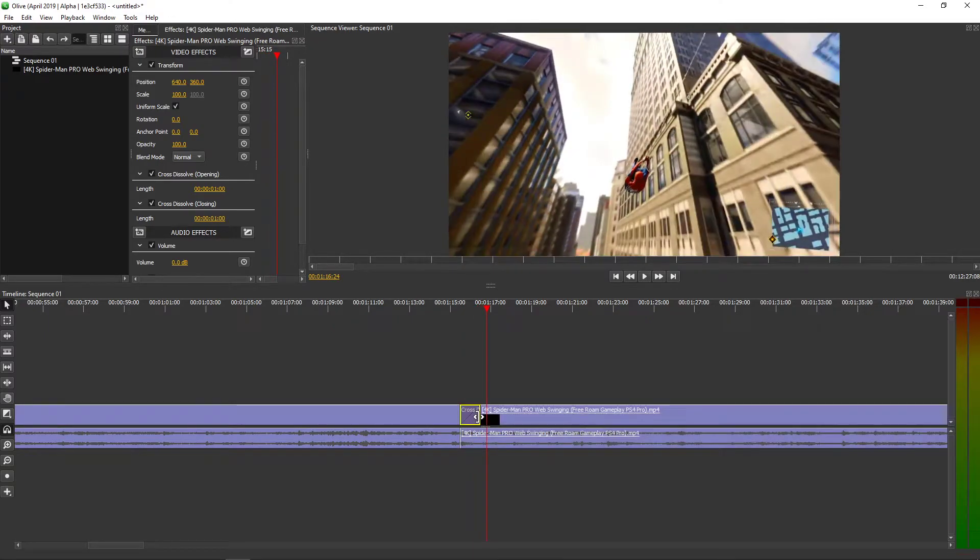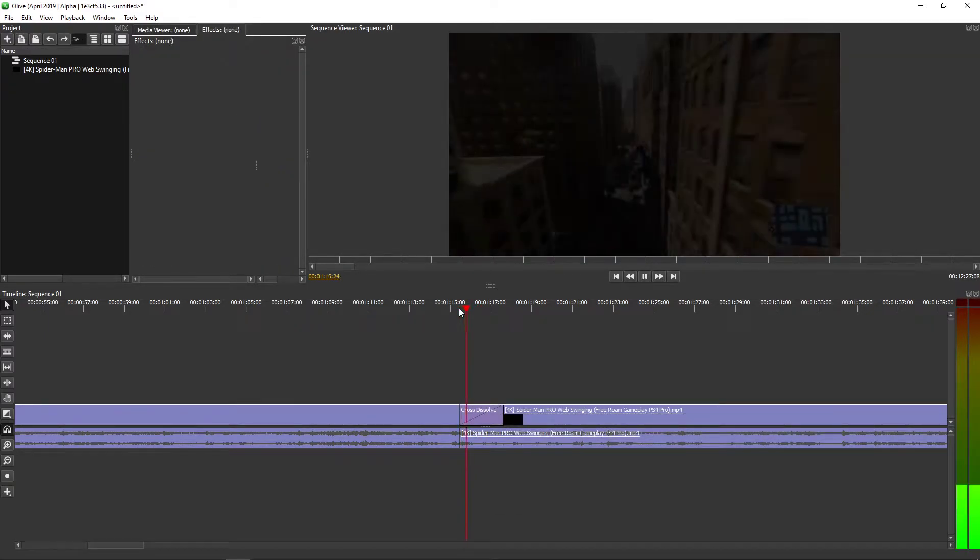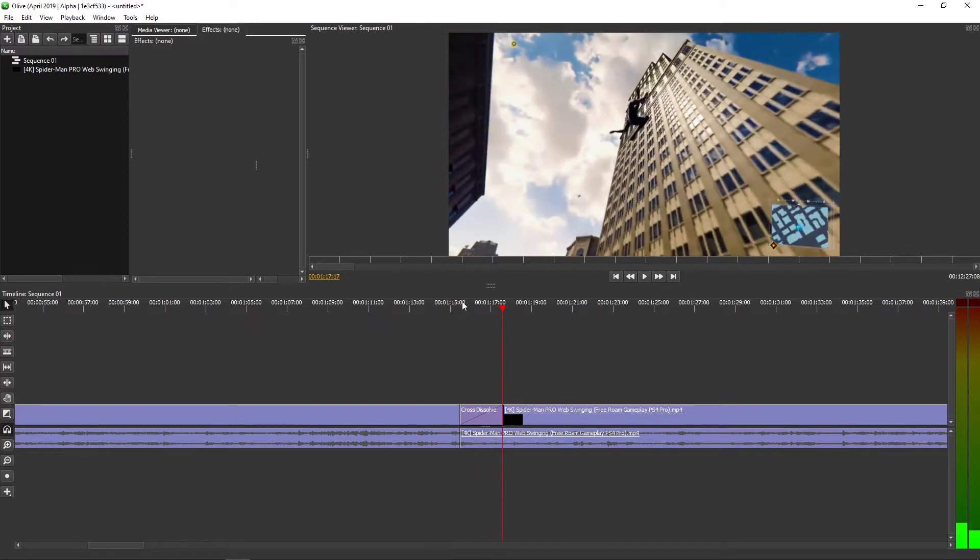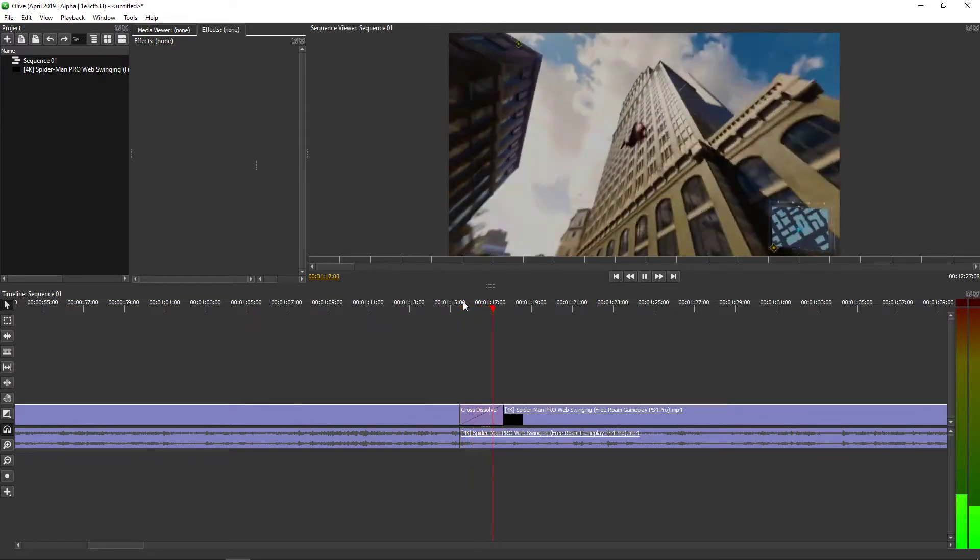Right away, it will create a cross dissolve and now you can just move it as much as you want and you've got a fade in.